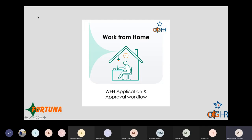Then there's a work from home process with a full approval workflow. In today's scenario where people are working from home, the work from home approval is given by the manager, and only once approved can the employee log into the system. The employee submits an application which goes to their reporting manager, and only after approval can they mark attendance from home.